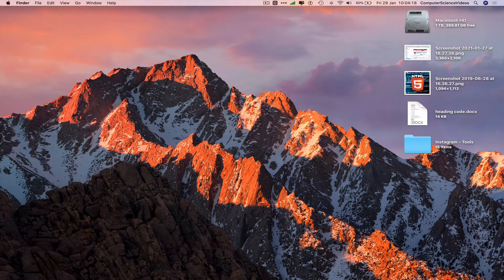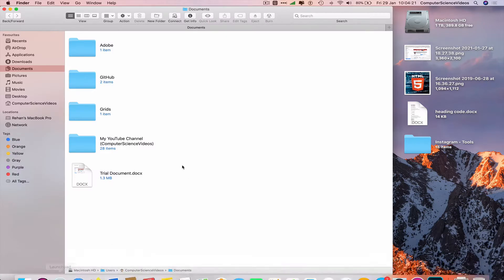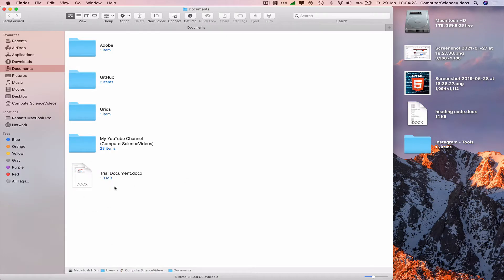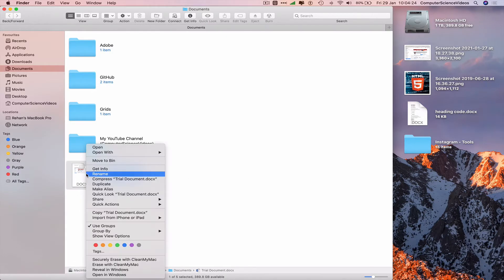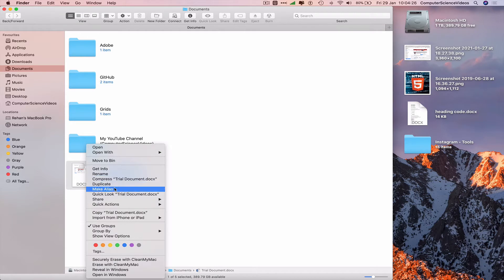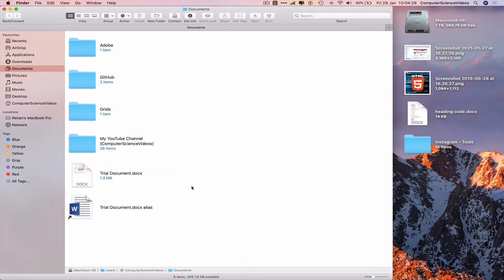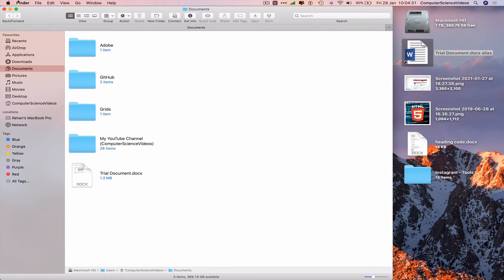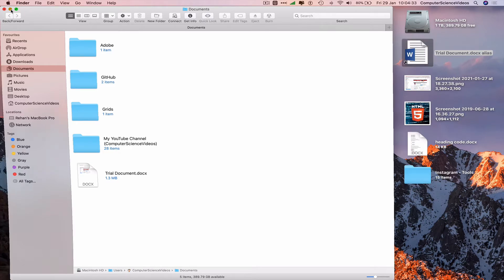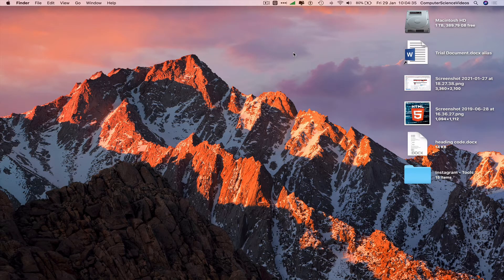Go all the way down to the dock, open Finder — we have a Word document here. To make an alias, right-click and select 'Make Alias.' We can then move this alias to the desktop and minimize Finder for the moment.